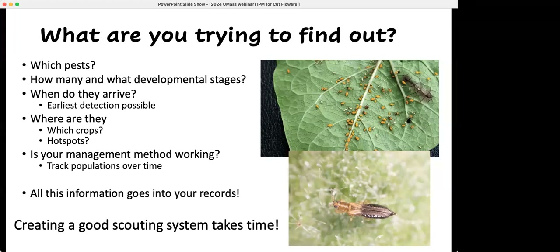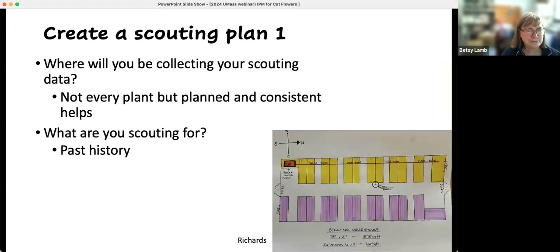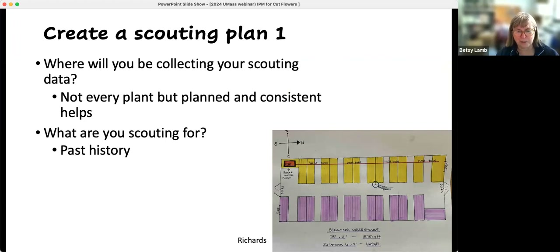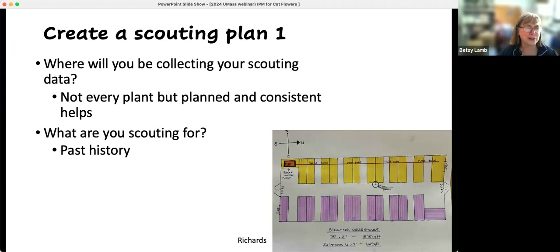Creating a good scouting system is not instantaneous — it's a process that develops as you go. If you create a scouting plan, it makes it easier. This diagram was drawn for a class: they're looking at a greenhouse and made a plan of what benches and rows they have and what crops are on them at any point in the season. Where are you going to collect your scouting data? The idea is to make it planned and consistent. You start knowing: we always see aphids first on this plant, we always see thrips on this type of plant. Knowing the past history makes scouting more efficient.